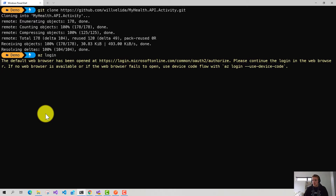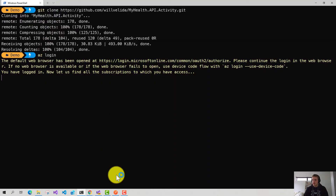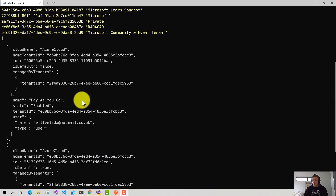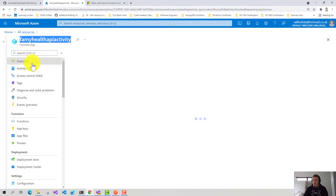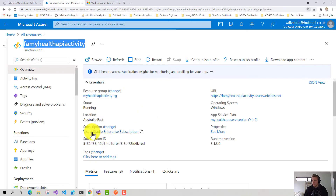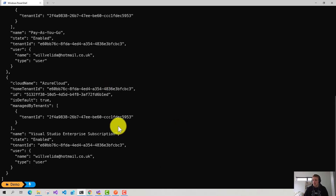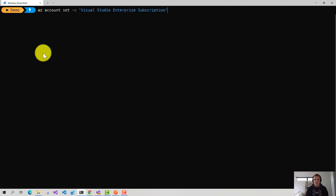I'm already signed in, so I'll close that. Now it's listing all the subscriptions I have access to — I've got both of my subscriptions listed. I'm going to go back into the portal and check which subscription my function application has been provisioned against. It's my Visual Studio Enterprise subscription. So I'll copy that and run az account set to set it to my Visual Studio Enterprise subscription. Now that I've set my subscription, we can actually fetch our application settings.